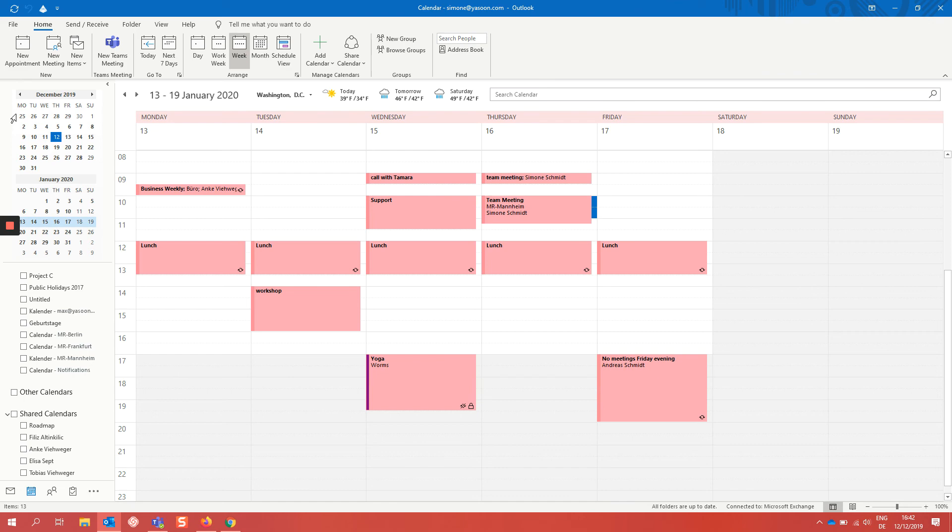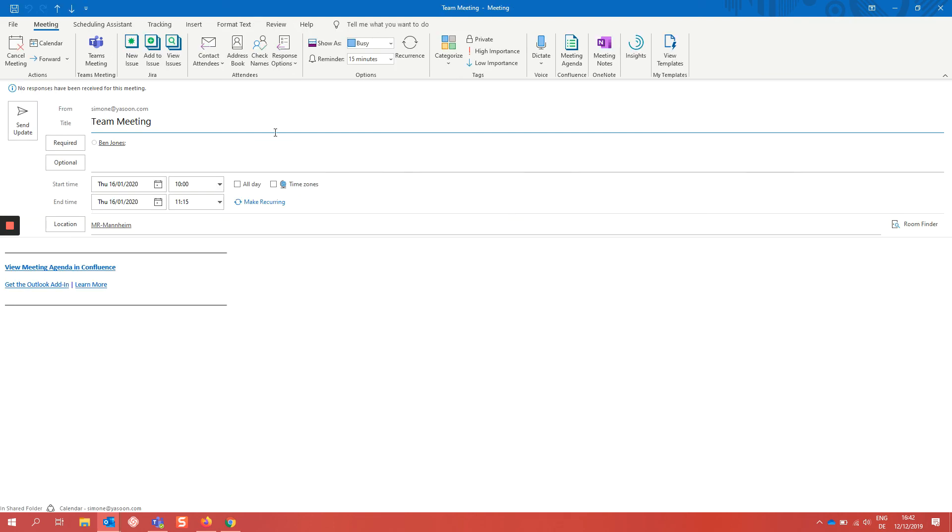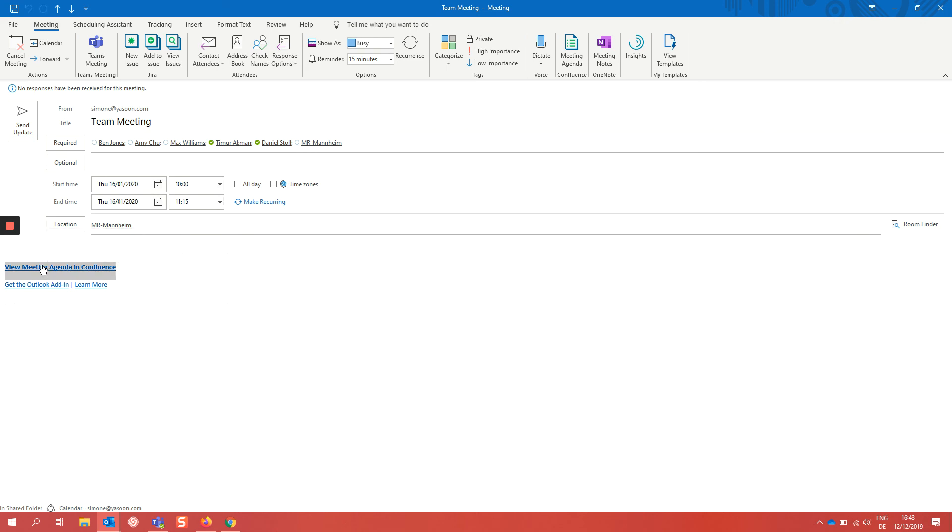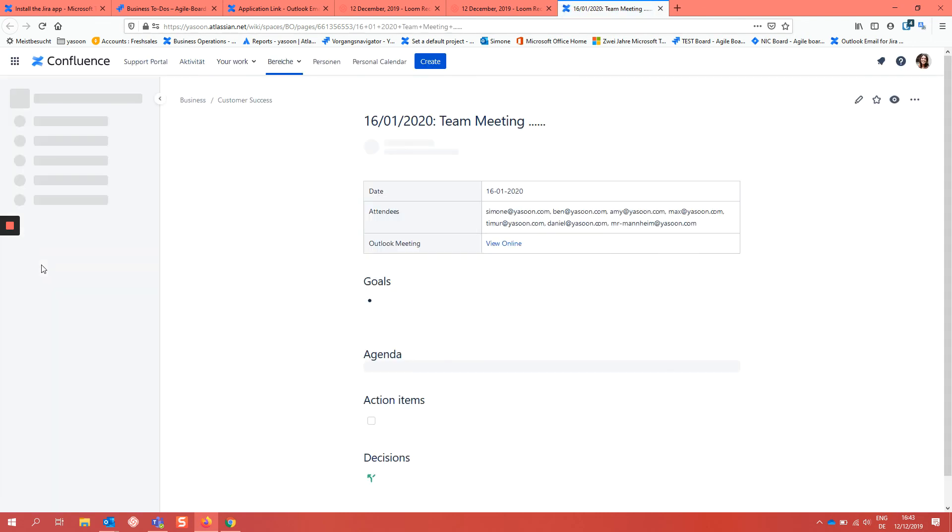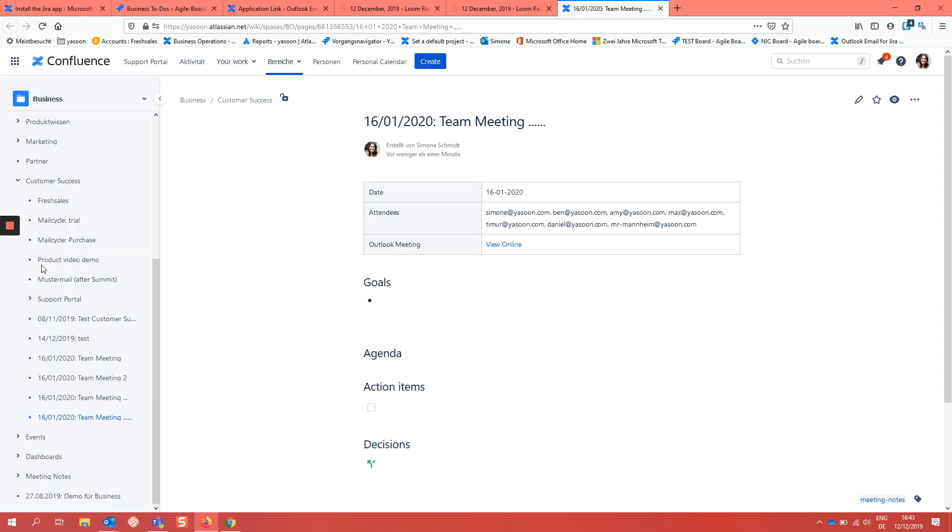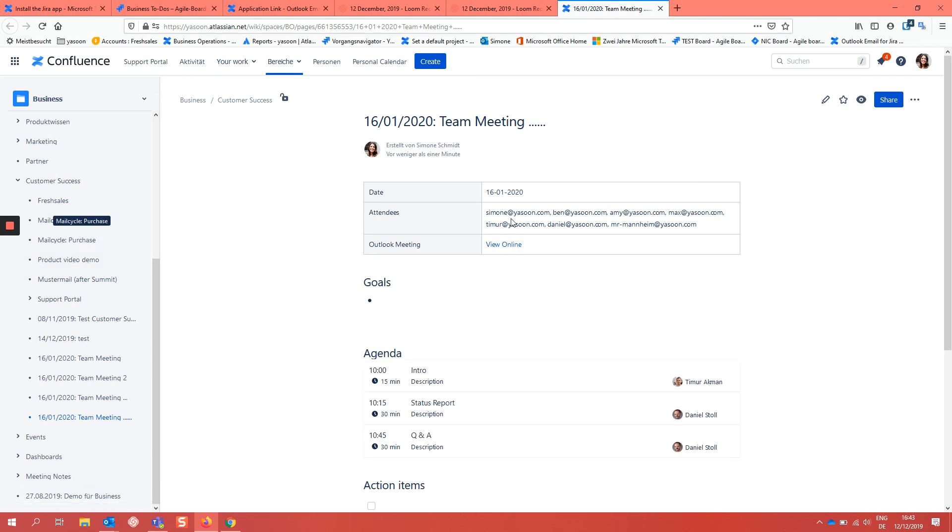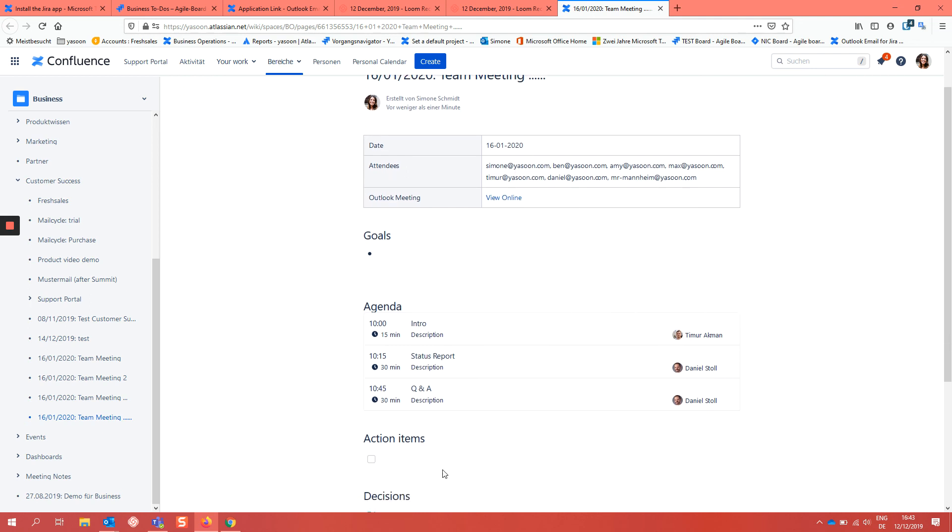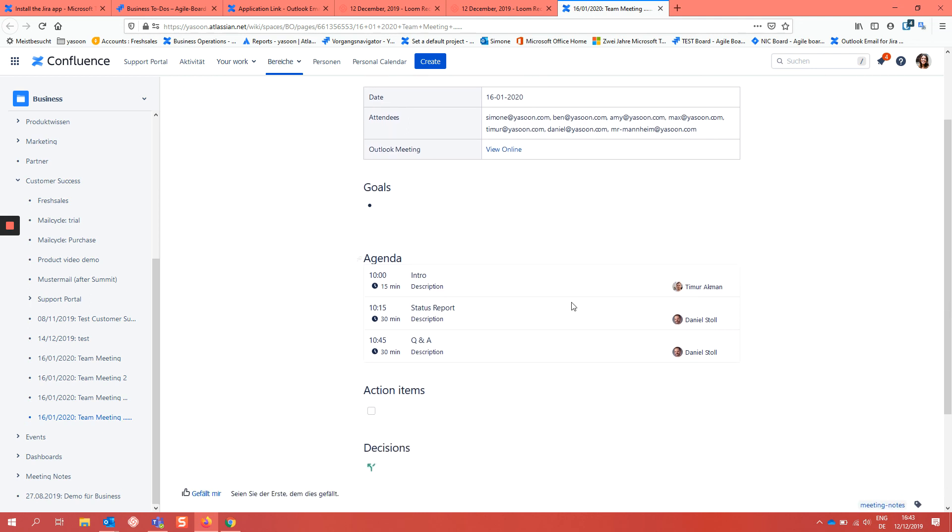You can now view and edit the agenda collaboratively both from Outlook and Confluence. So we open it and now we can click on the appointment and join the link to our created page and see how it looks like in Confluence. We can see the title, the date, the attendees and all the agenda.